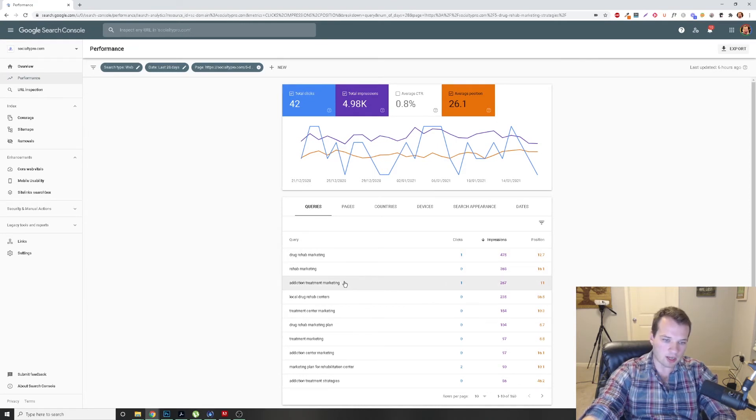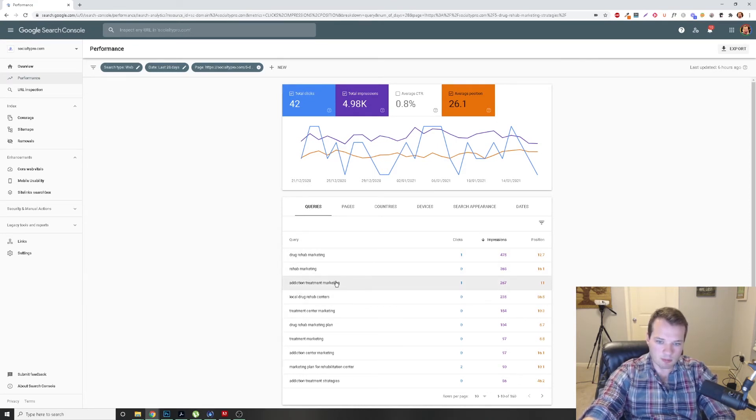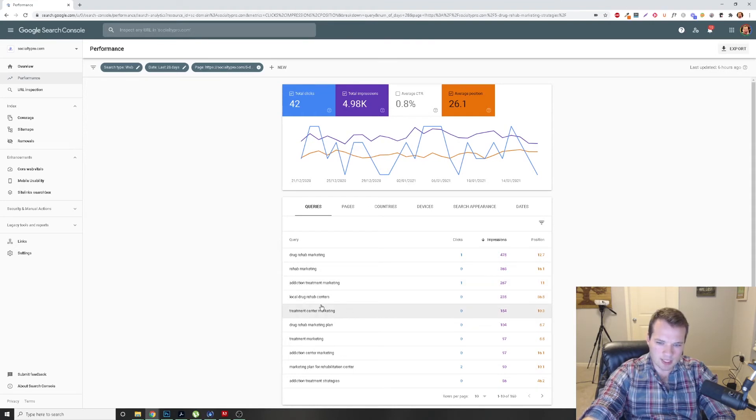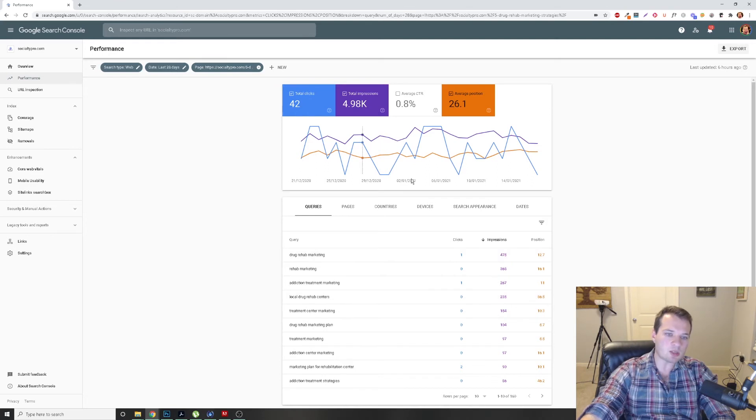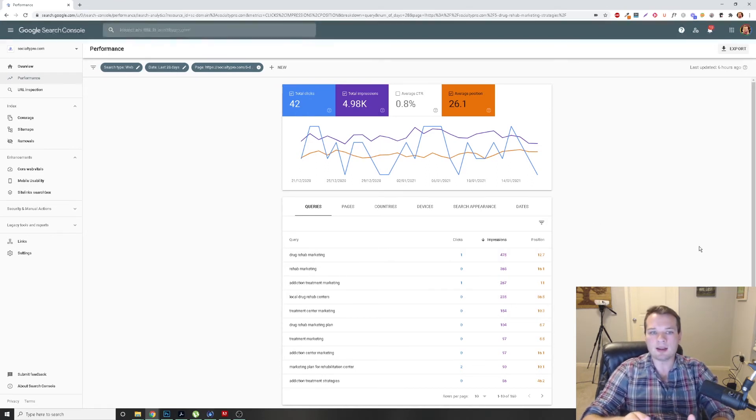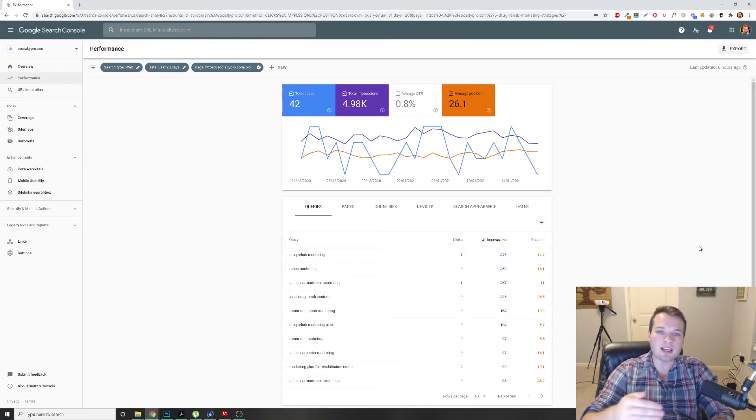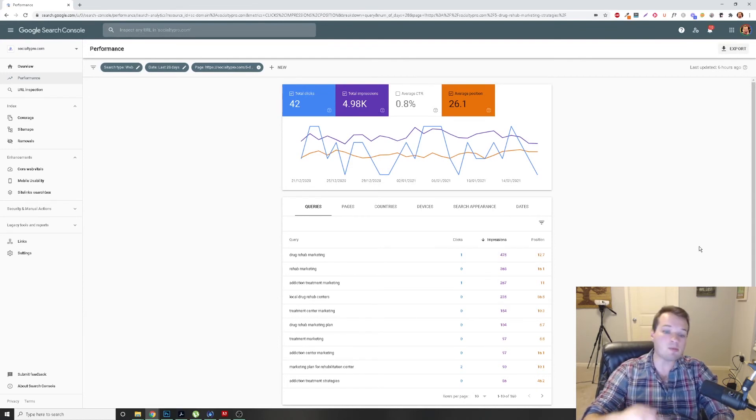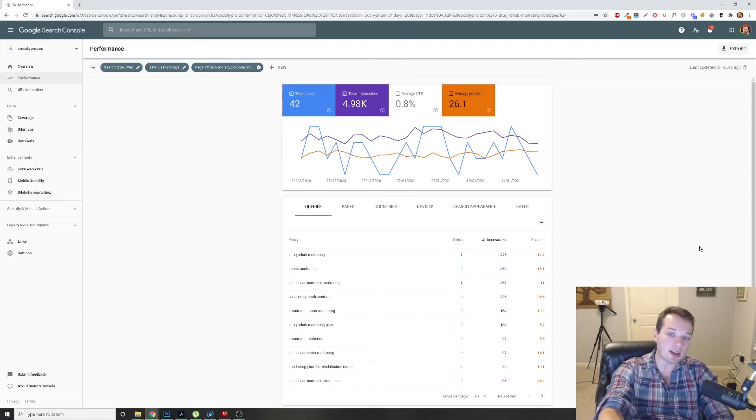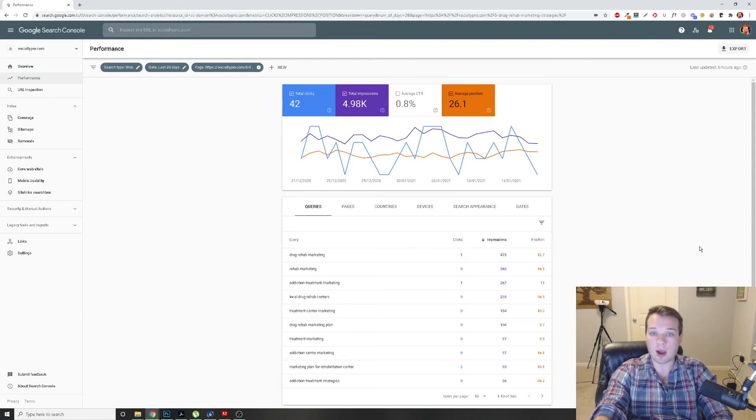Drug Rehab Marketing, Addiction Treatment Marketing, Treatment Center Marketing, right? And I'm going to look at this page and see how I can increase the information that's on that page to be more relevant for the keywords that it's actually ranking for.